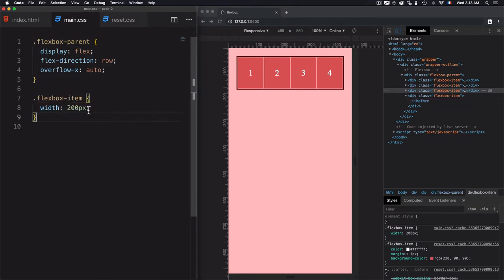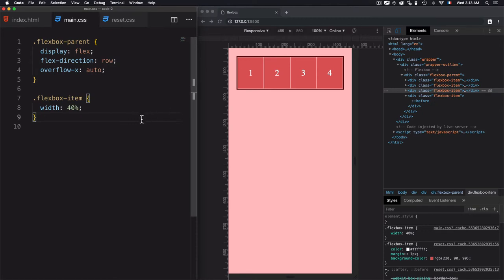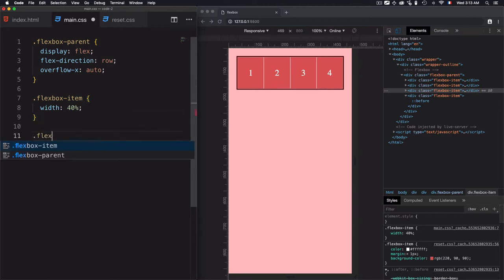In general, we don't use fixed pixel widths for flex items, but I'm doing it to show how it's calculated. Now let's fix the width to 40 percent. Another thing flex-shrink can do is shrink a specific item using a factor relative to the other flex items. I'll select a specific item — the third one.